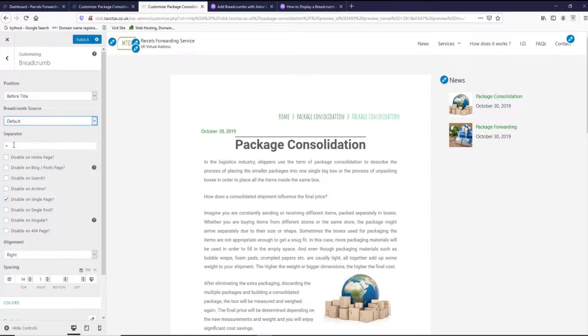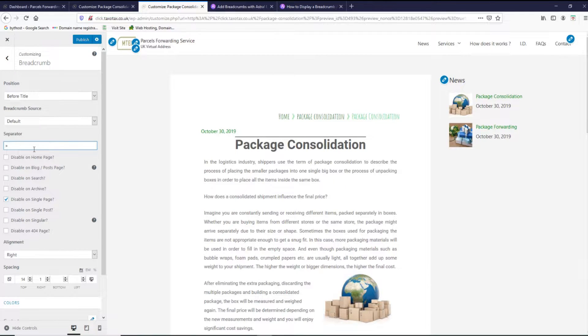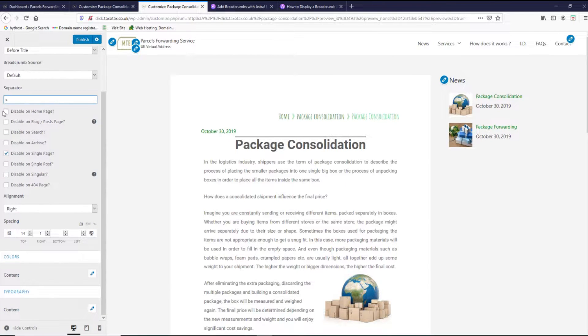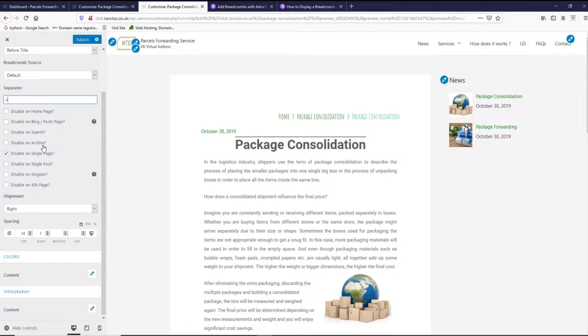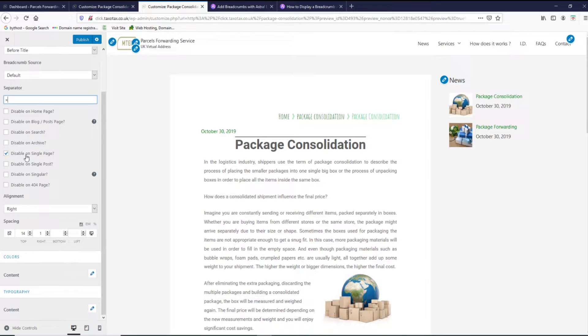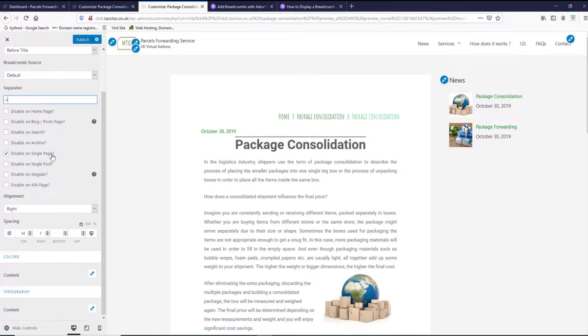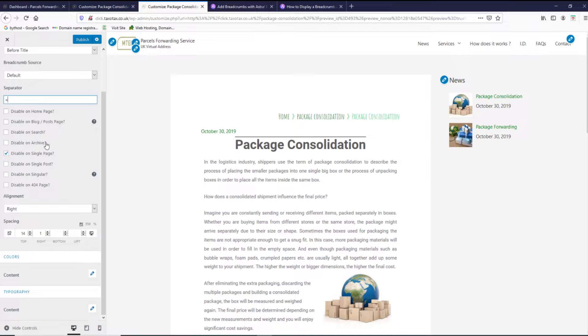You can have a separator or design, you can swap it if you want, and then you have options to disable on homepage, disable on blog post, disable on search, disable on archive, disable on single page. I prefer to pick disable on page. I want just to show them on the posts.